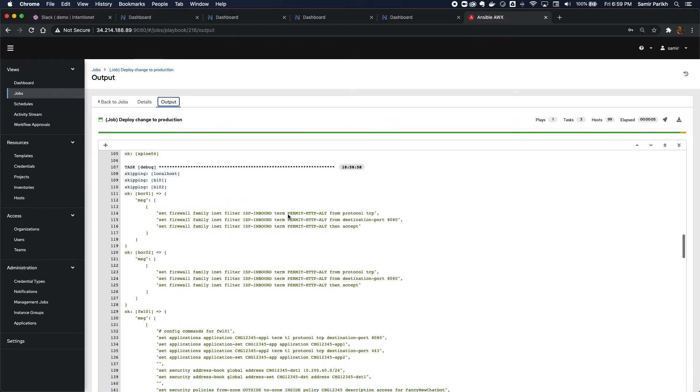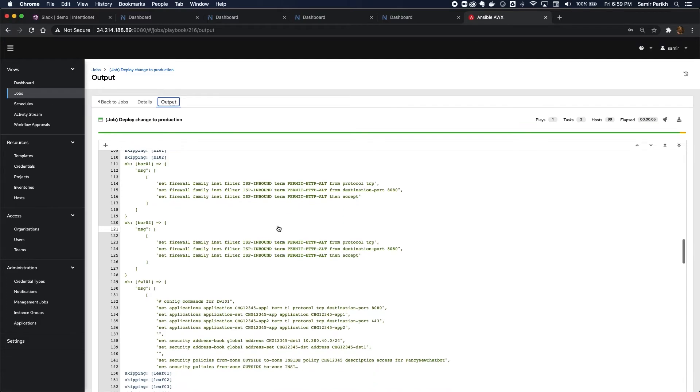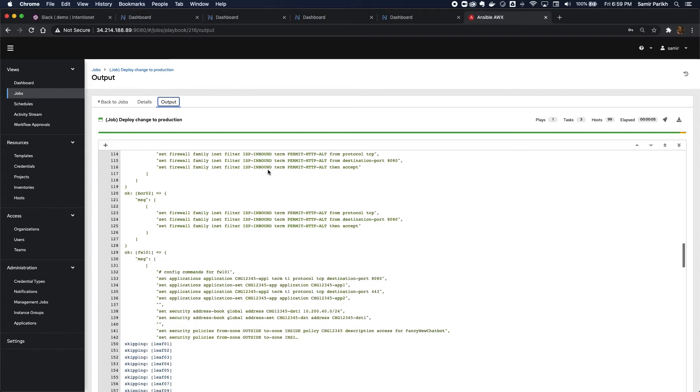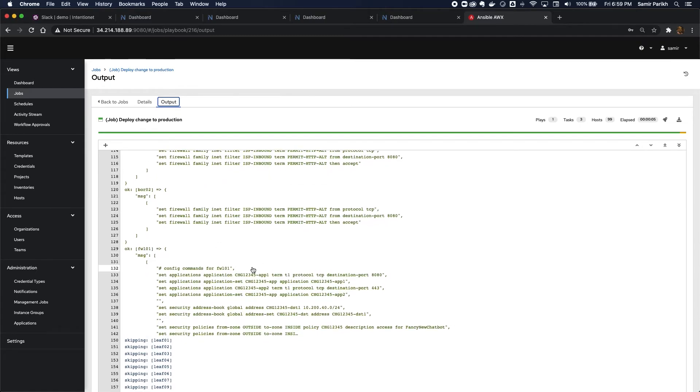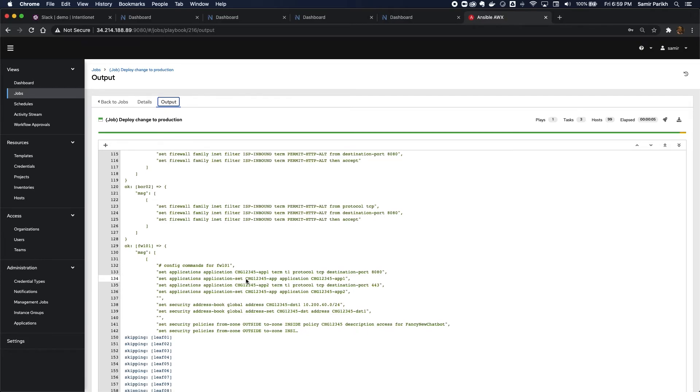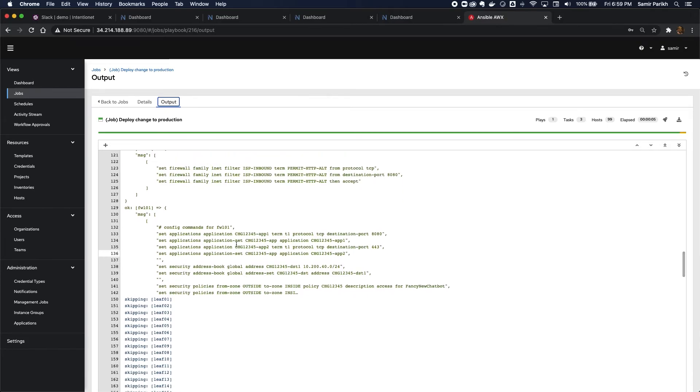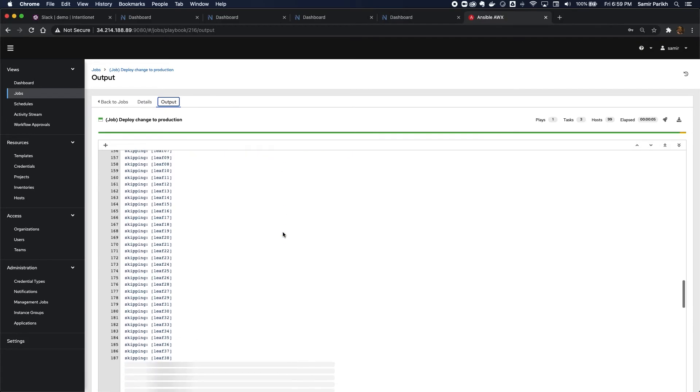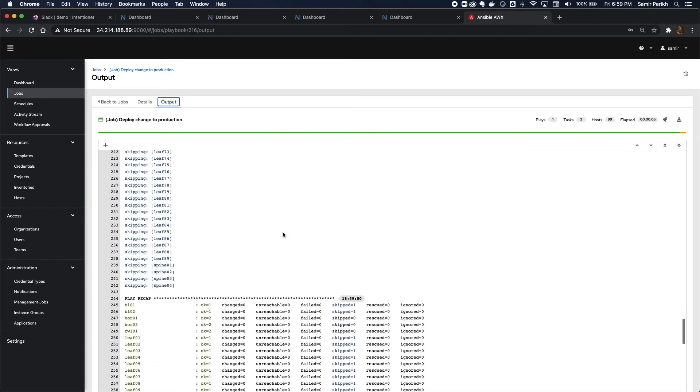I can see that the changes to the border routers were deployed. And again, these were not generated automatically. These were the changes I made in Batfish Enterprise. Those were added to the changes that were automatically generated by the playbook to the firewall and everything was now deployed.